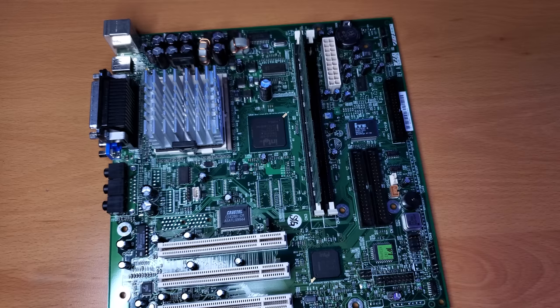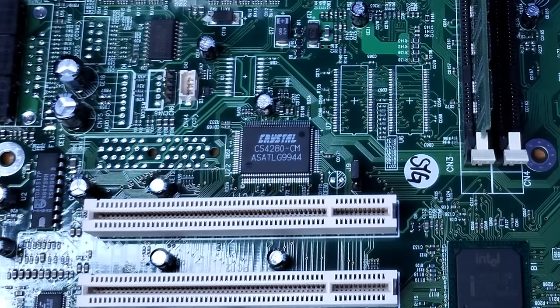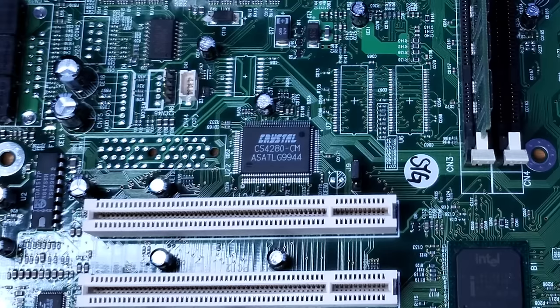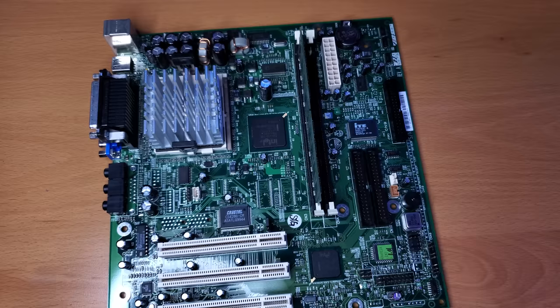And for sound, this computer has a Crystal Sound Fusion 4280CM. Honestly, a basic little chip. I don't really expect it to have anything good capability-wise either, but that's not going to stop me from gaming on it later.